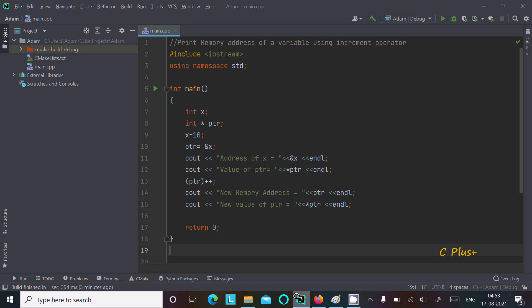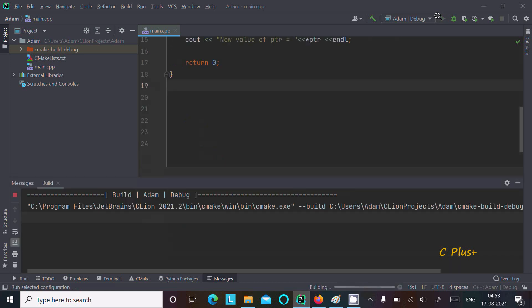Hey, in this lecture I am going to discuss about printing the memory address of a variable using the increment operator. This is the code, so let's run this code and check the output first.